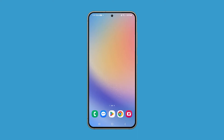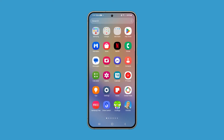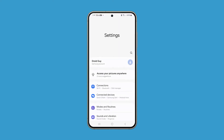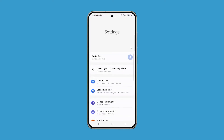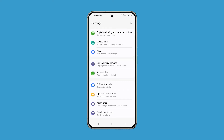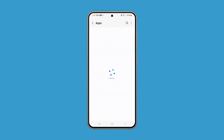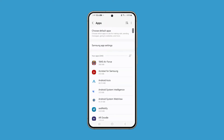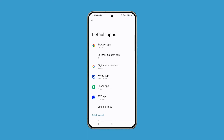Swipe up from the bottom of the screen to pull up the app drawer. Look for Settings and then tap on it once found. Scroll all the way down and tap Apps. On the next screen, tap Choose Default Apps. Among the other options, look for SMS App and tap on it.